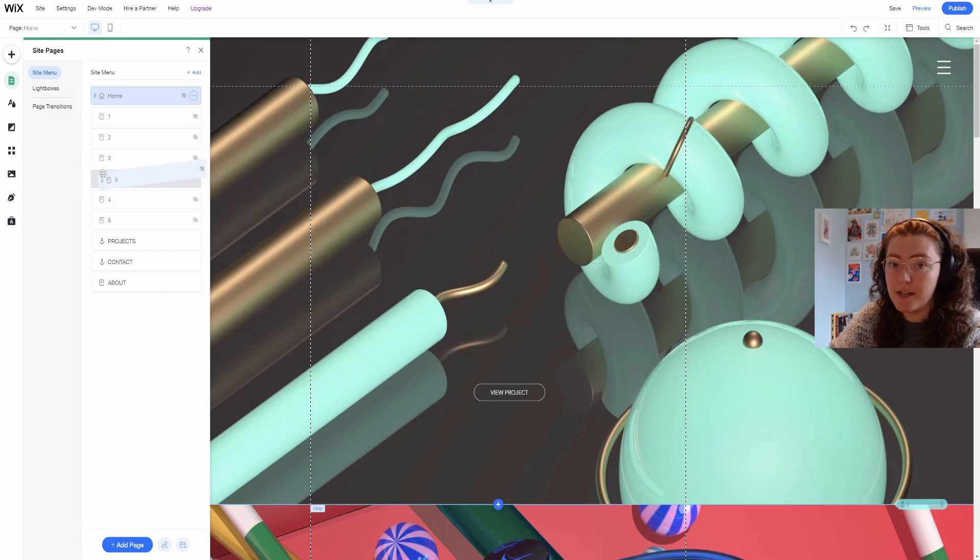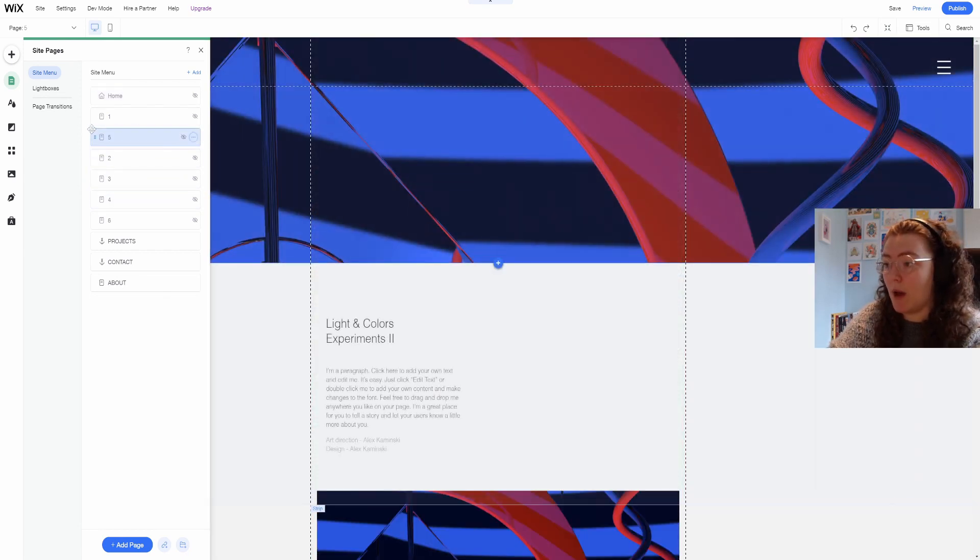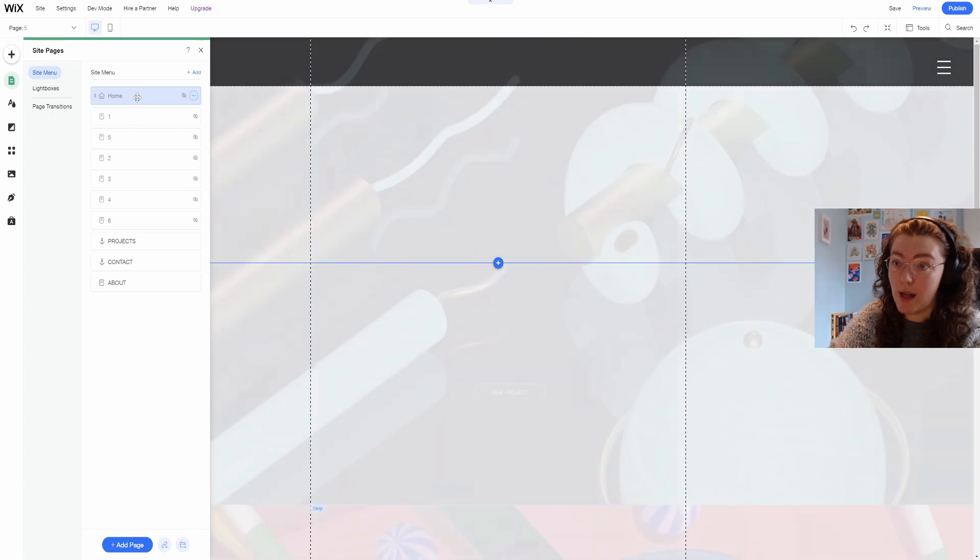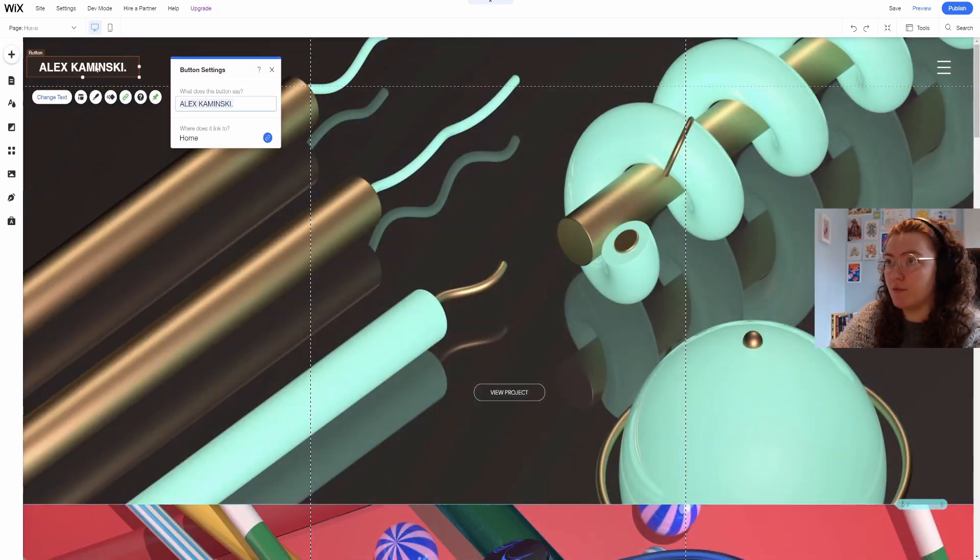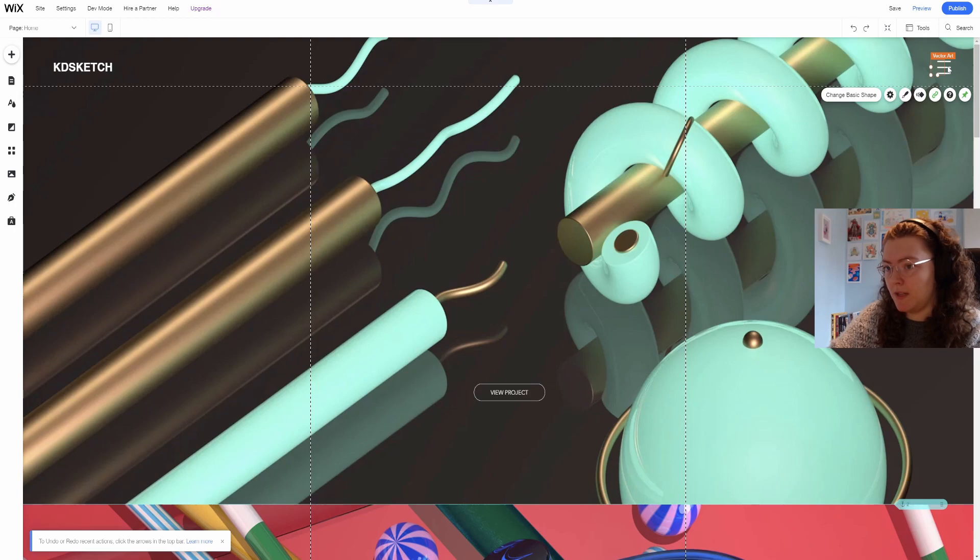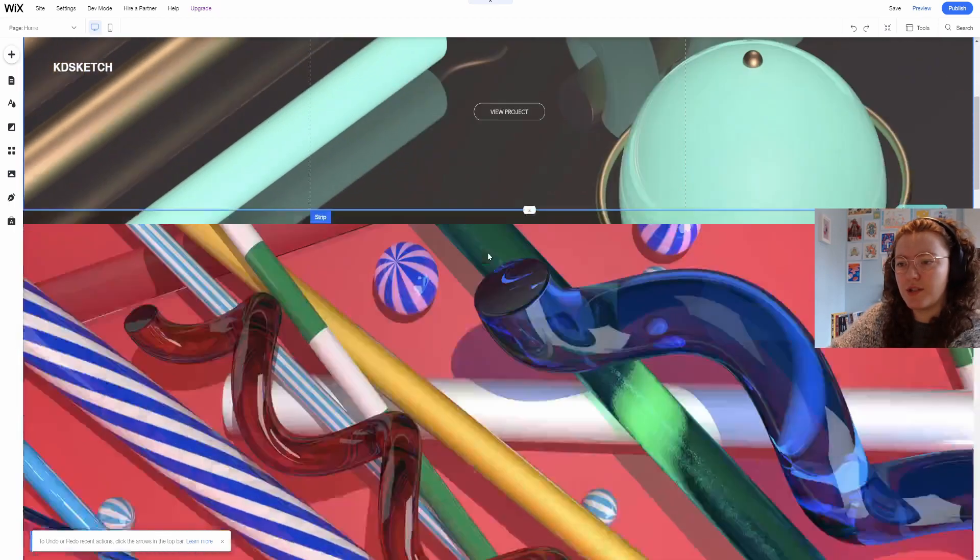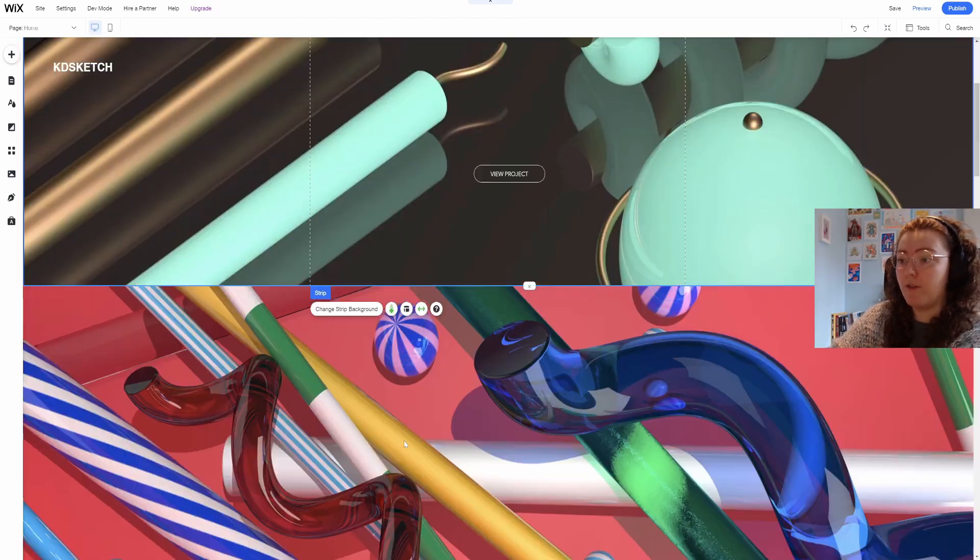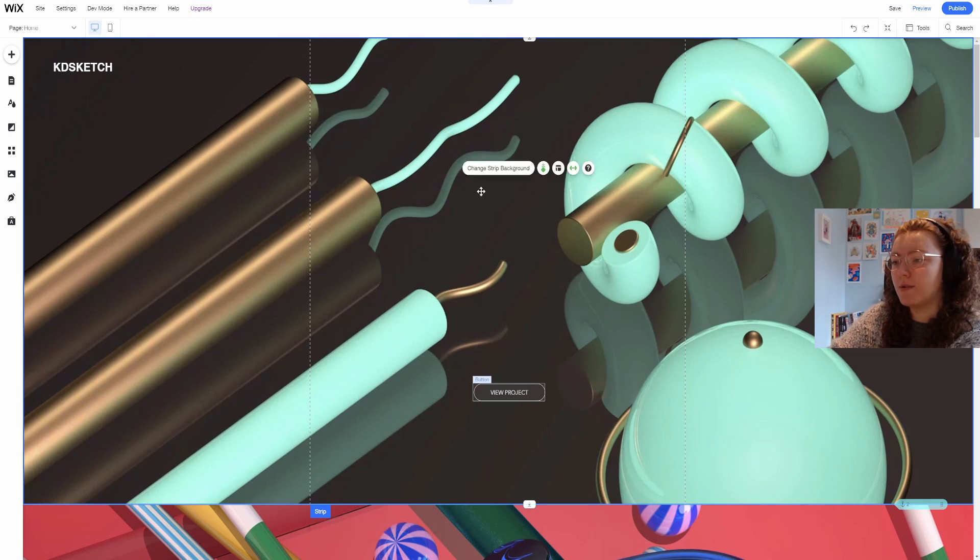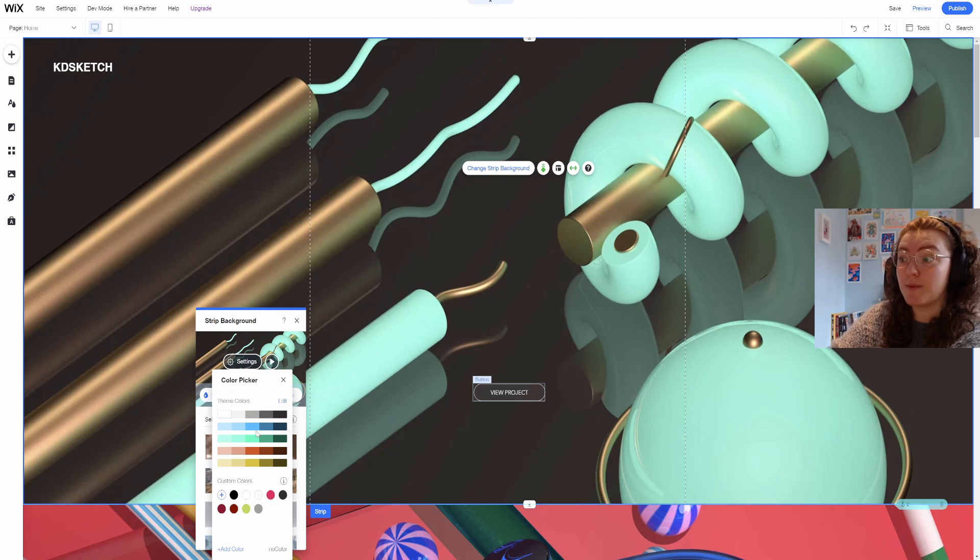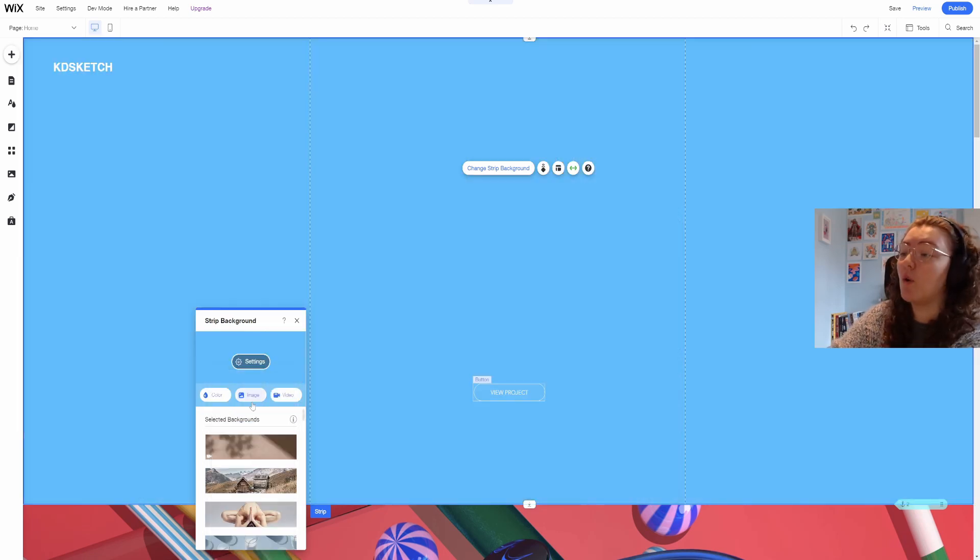I can also hide pages that I'm working on and password protect them so I can limit who has access as well. To get started I'm just going to rename this, delete this menu and obviously I want to change all this artwork to my own stuff.